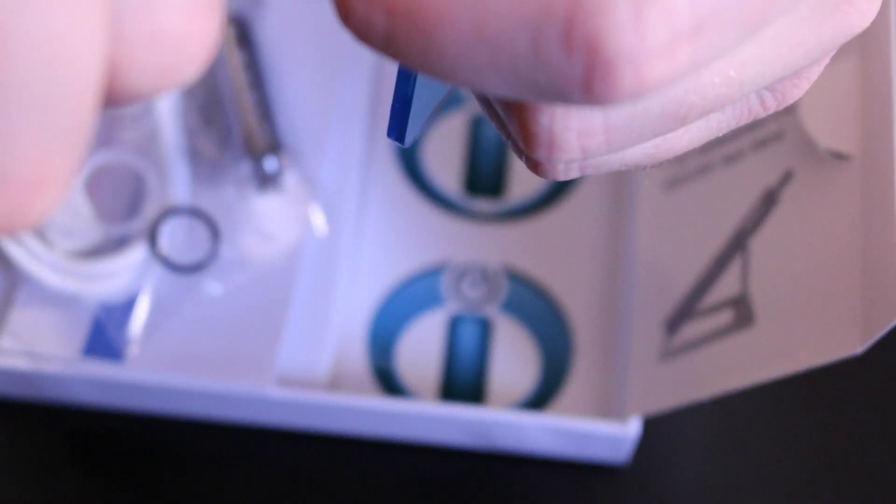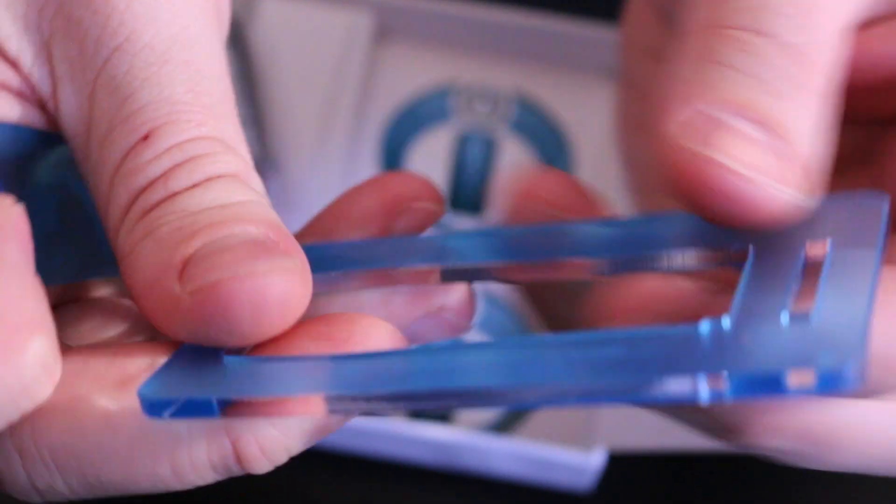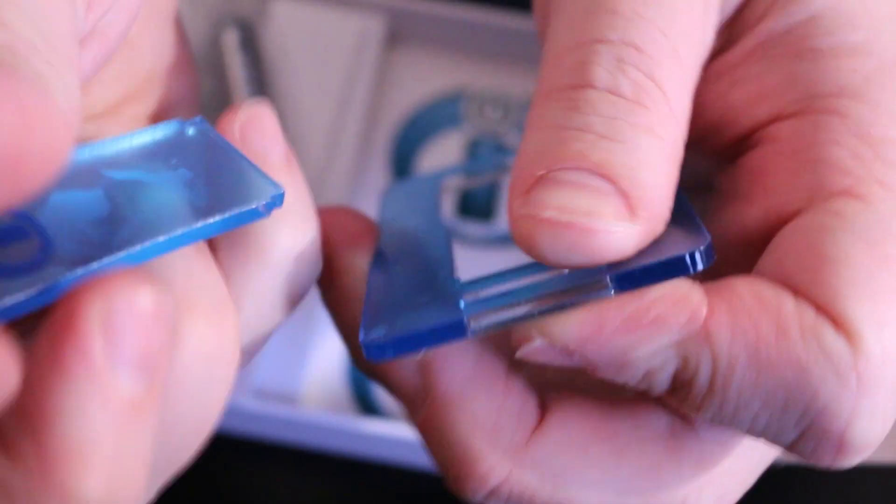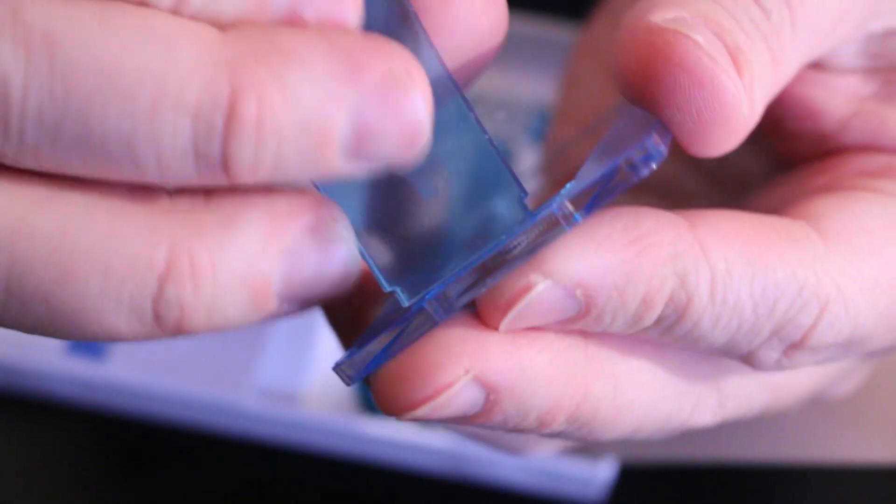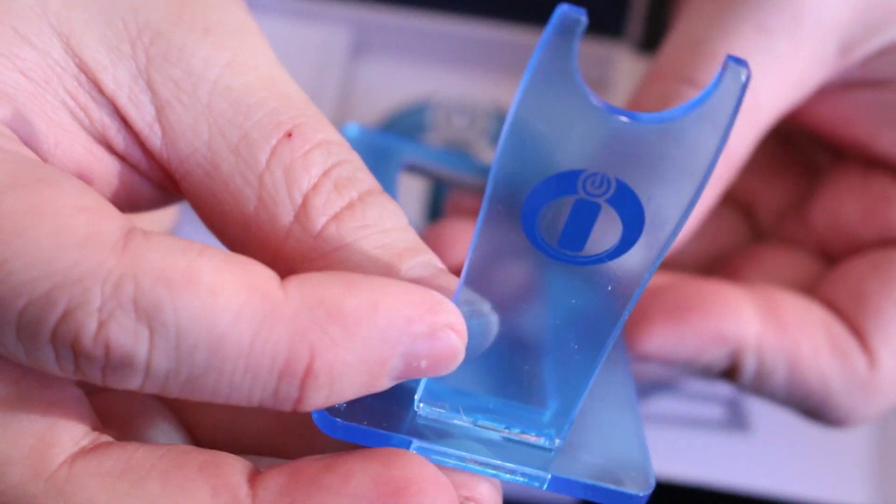But anyways, so you would just pop it together, basically right here. And you pop this in. I just have to look at it, right? Alrighty. Just like that. It's going to show Innokin on one side.